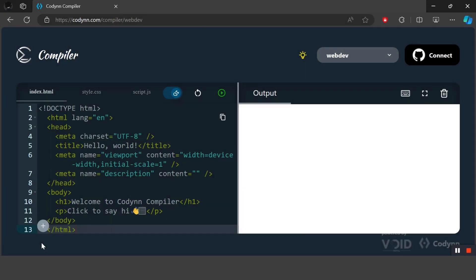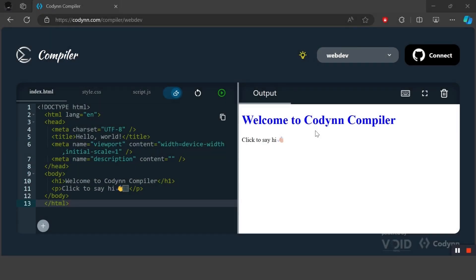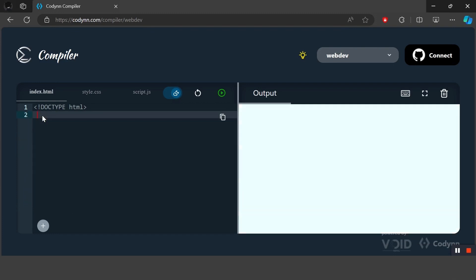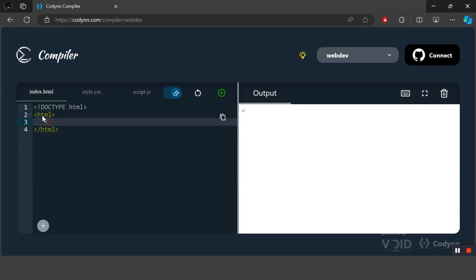Welcome guys, today we are going to learn about the basics of HTML. Let's first start with the layout of HTML. In the first line we have DOCTYPE HTML. DOCTYPE HTML declares that the HTML is an HTML5 document, which means this document is the latest version of HTML. The next tag we have is HTML, which is the root element of every HTML document.